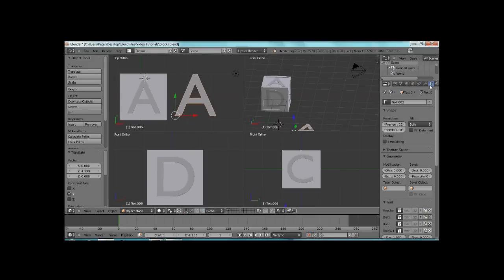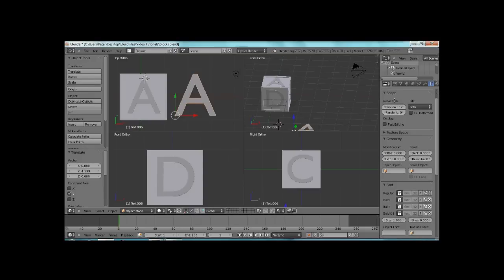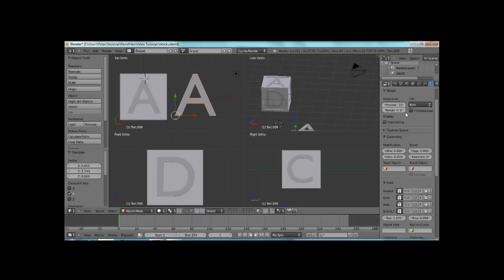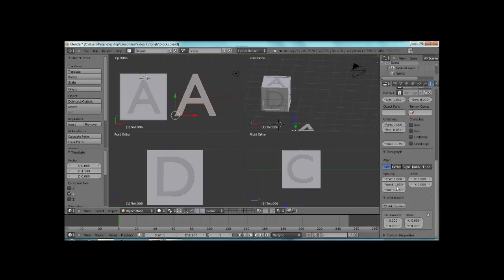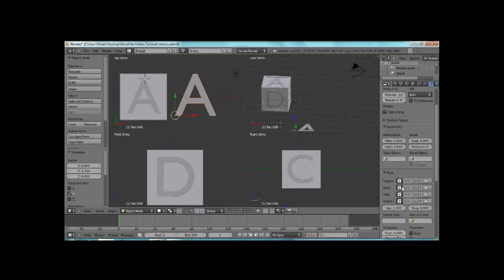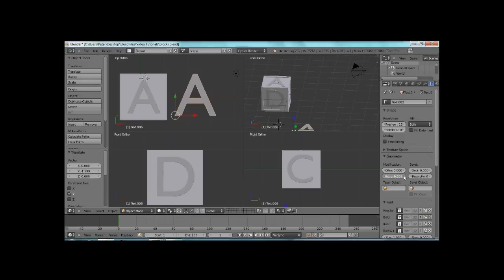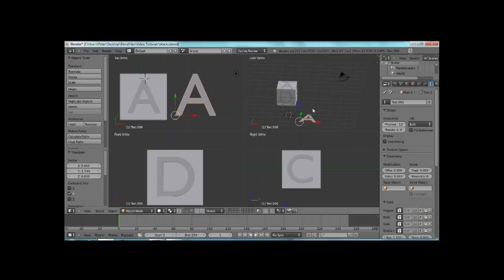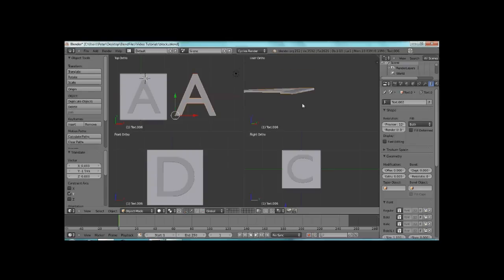The next thing you're going to do is click F, which is your object data. And what you're going to do is you're going to come down. You're going to come right here to Extrude. Go to Extrude about 0.04 or 0.05. And I'll come to this view. And what you'll see is that it actually comes up like that.